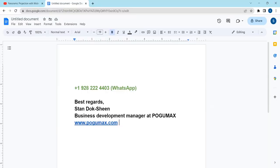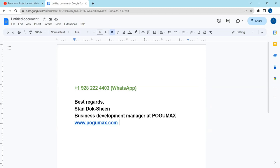If you have some interesting leads, customers who want to cooperate with POGUMAX, who want to buy, or they're just looking for more information, please text me on WhatsApp and we can arrange a video call for more details if needed. Thank you and let's keep in touch.